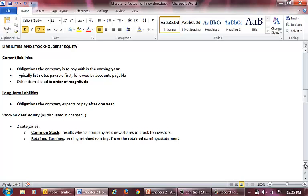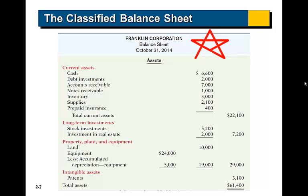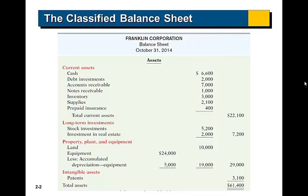Now let's look at an example. We will look at the classified balance sheet for Franklin Corporation. Let's start with the assets section. The first classification of assets is current assets. We list these in order of liquidity, beginning with cash.